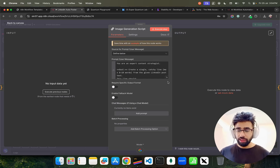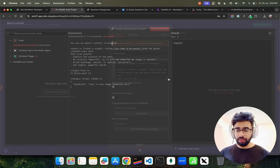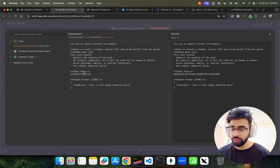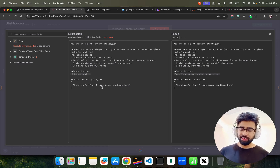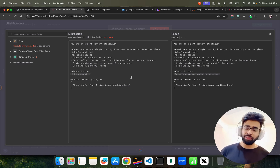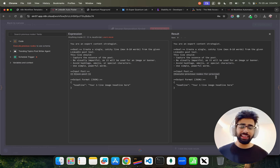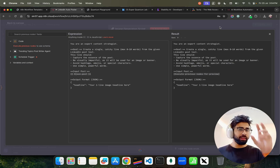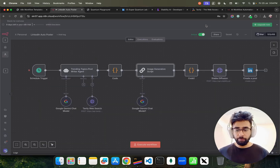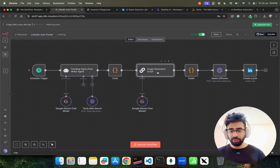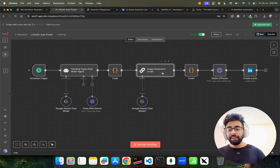Then I have an image generation script. In this script, I'm giving the input post — which is my JSON dot post — and it has a prompt and a headline. It creates a one-line image headline from the previous agent output.